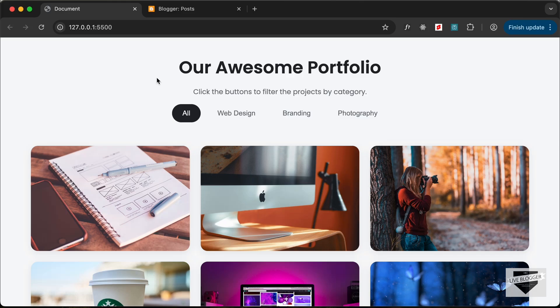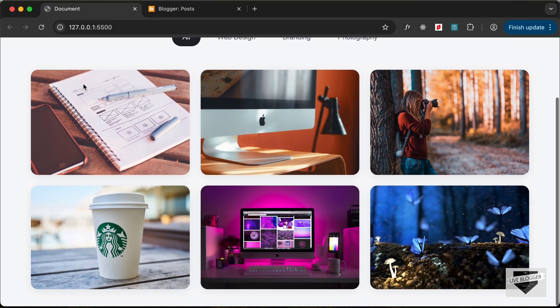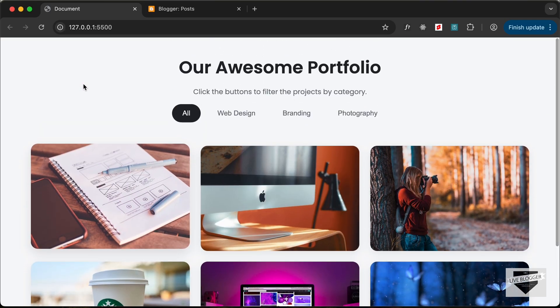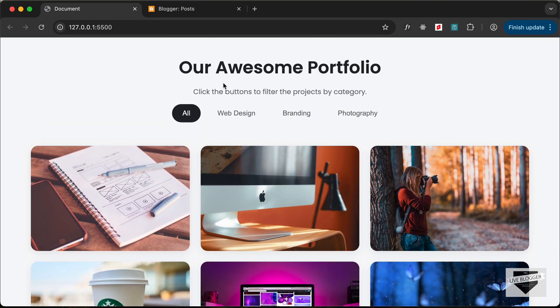Hi everybody, welcome to Live Blogger. In this video, I'll show you how to add this filterable gallery to your Blogger website. In the previous video, I showed you how to design this from scratch using HTML, CSS and JavaScript.